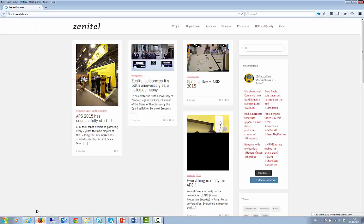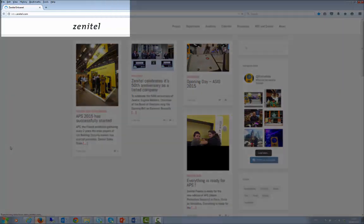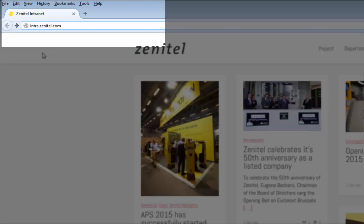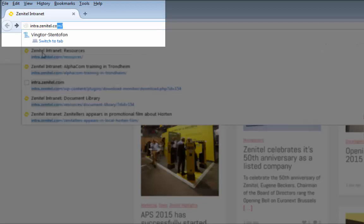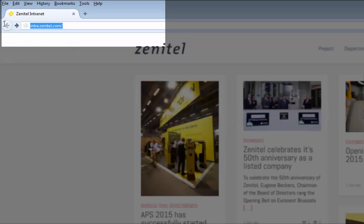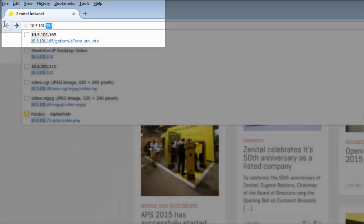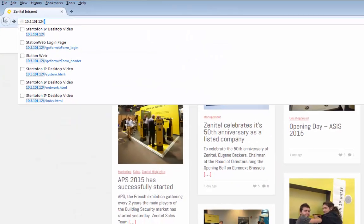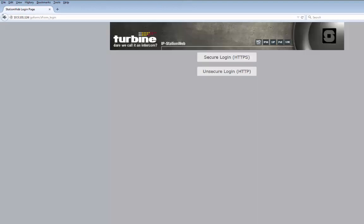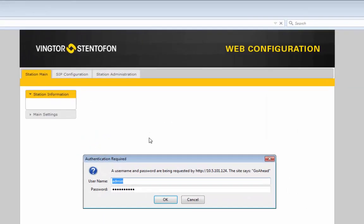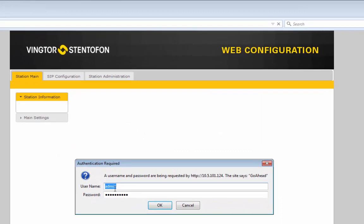You need to enter the IP address of the station in the address field of the browser. If you don't know the IP address, simply press the call button of the station and it will speak its IP address. Now you are prompted for a username and a password. The username is admin and the password is alpha-admin.